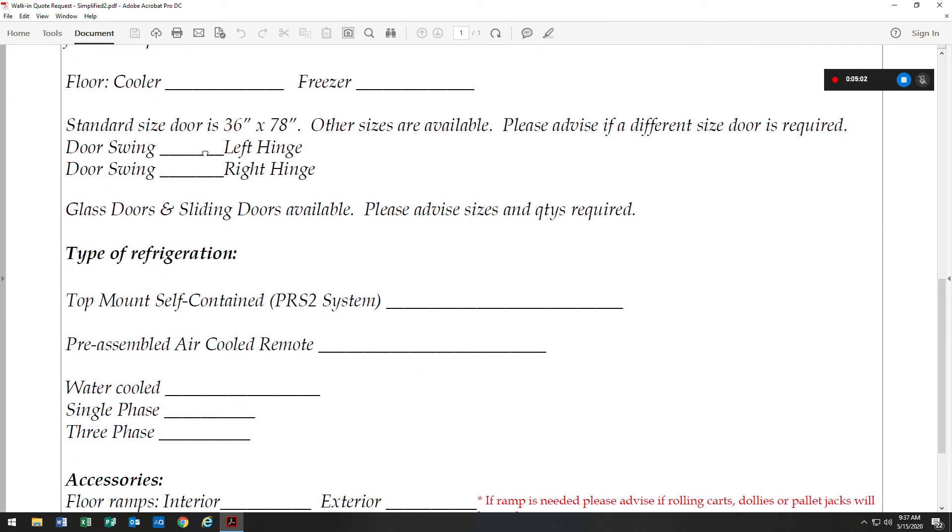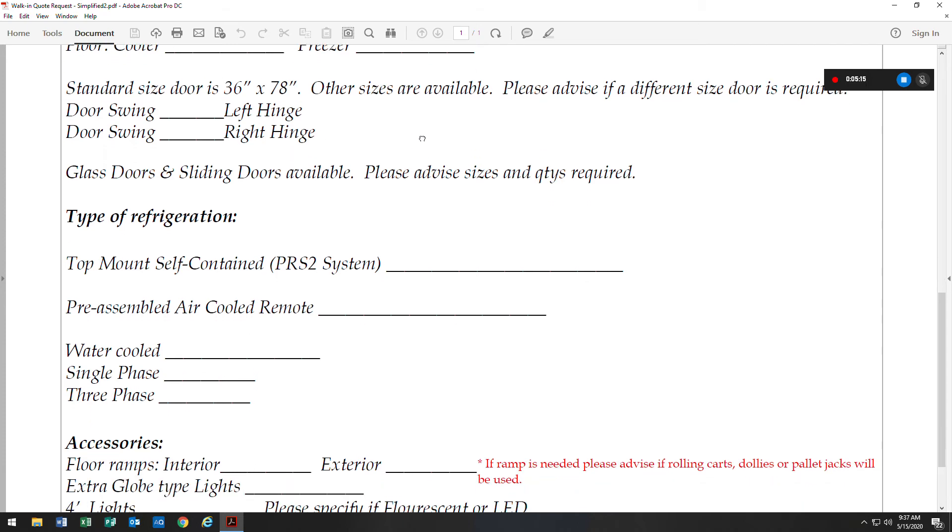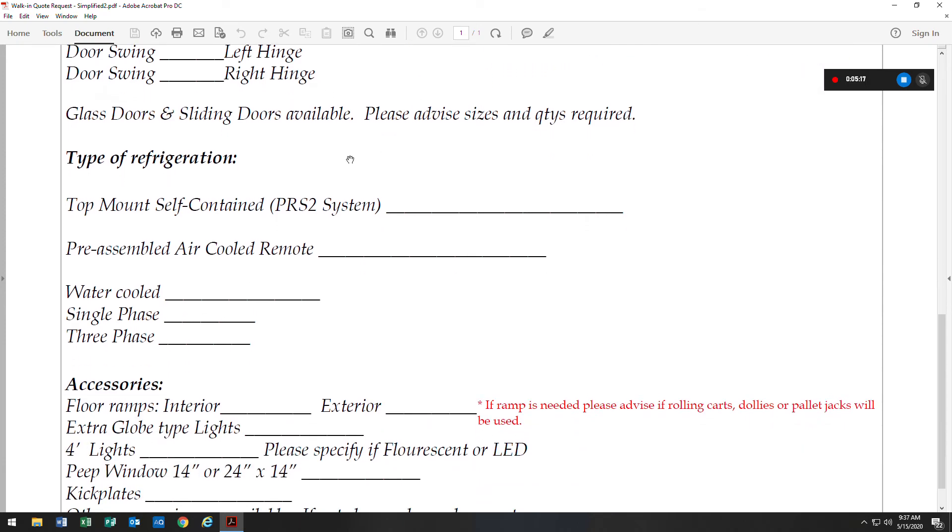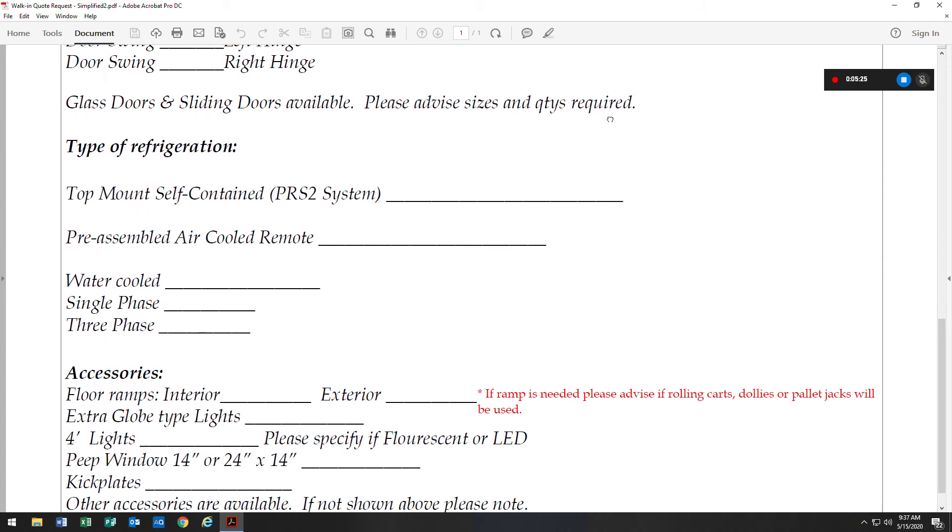Our standard size door is 36 by 78. We do have other sizes available. We would just need that indicated here if a different size is required. The door swing, is it left hinge or right hinge? If glass doors or sliding doors are needed, we would need to know the sizes and the quantities that are required.